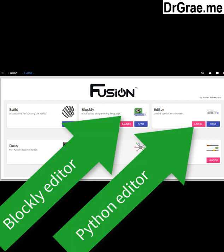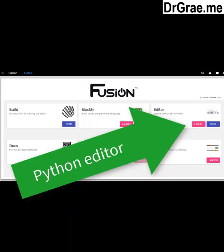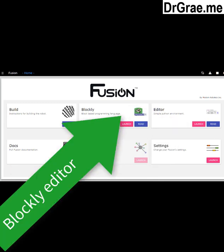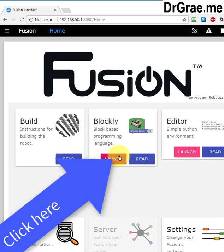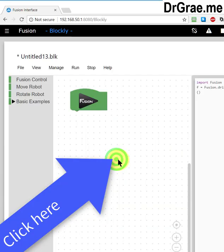At the top right and top centre, we have two computer languages which can be used to program our Fusion robot. On the top right, we have a simple editor for Python, which is a marvelous computer language if you've had a lot of experience beforehand. We won't look at that one just now. We will, however, look at the one in the centre of the top, which is Google's Blockly, which is much better for beginners. Left click here and we are now in the Blockly environment.